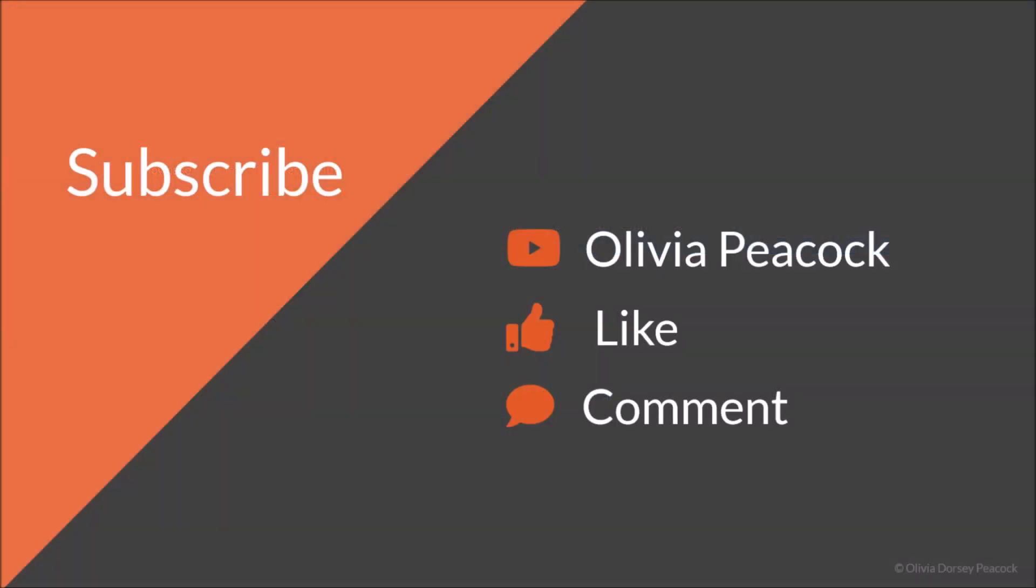All right. That's all I've got for you guys. If you like what you saw, definitely make sure to subscribe to my channel, Olivia Peacock, for more Gen Tech episodes. And definitely like, comment, let me know if you have questions or anything like that. I just want to know what you guys think. And that's it. Until next time. Bye.